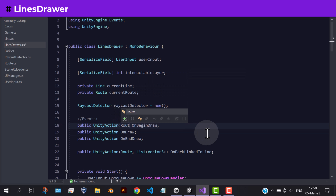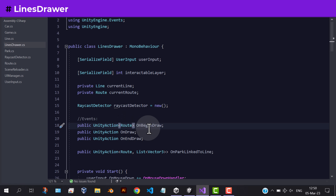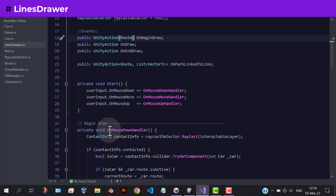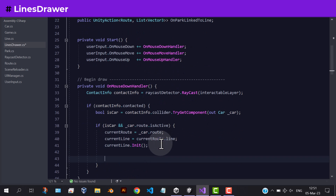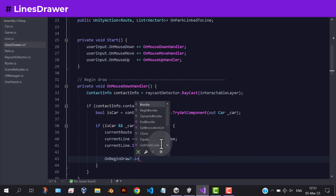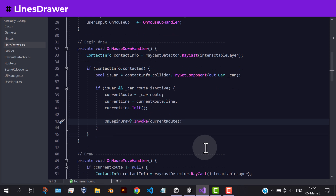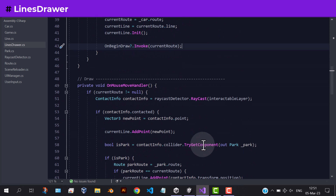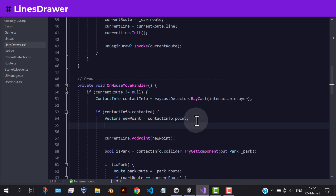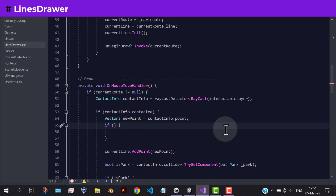In the on-begin-draw, we will send the route of that line. Let's invoke those events. Inside the on-mouse-move handler, just before adding the points, we need to check if the line's length is less than or equal to the max length, which we need to add inside the route script.